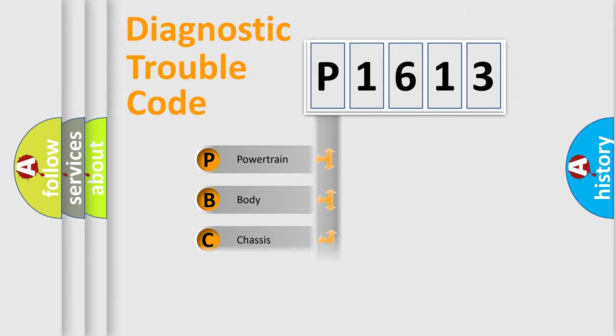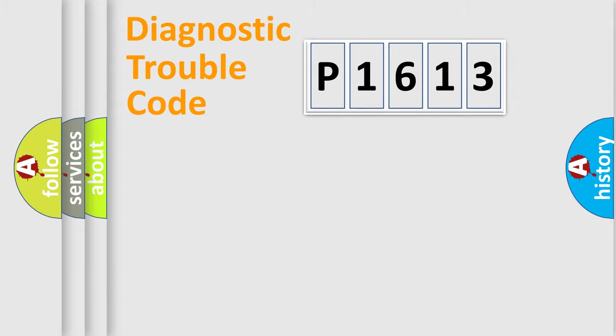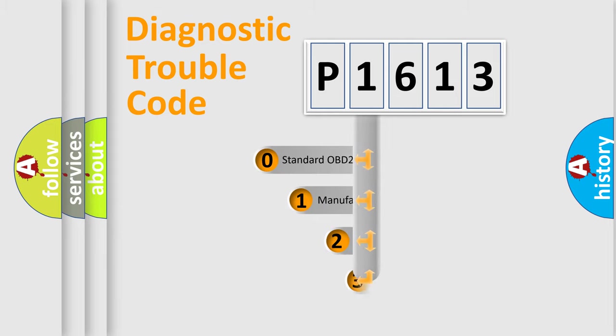Powertrain, body, chassis, and network. This distribution is defined in the first character of the code.